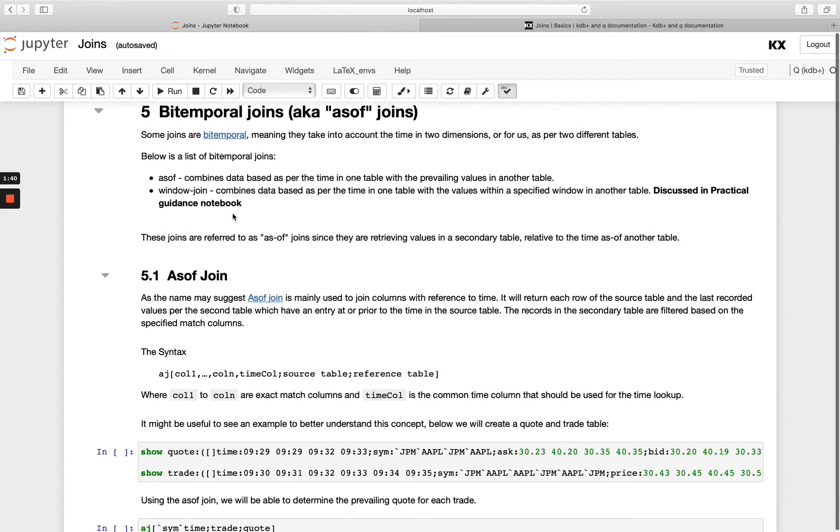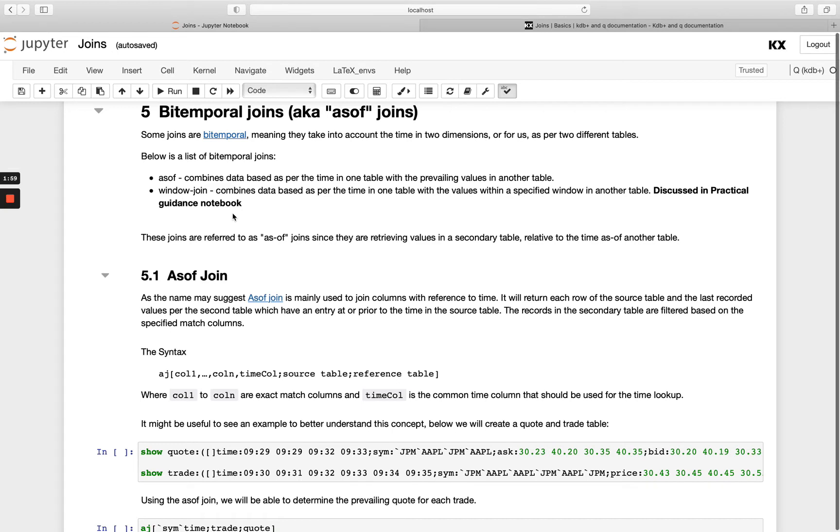So let's look at as of join. So the kind of name suggests as of we're looking for rows as of a particular time and this is a very common join used in the finance industry. So the common use case would be answering the question what time did this trade happen at and what was the latest price you had at that time.